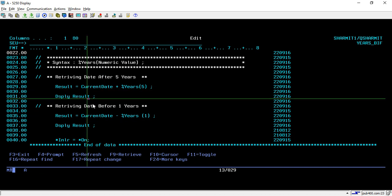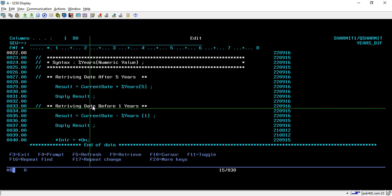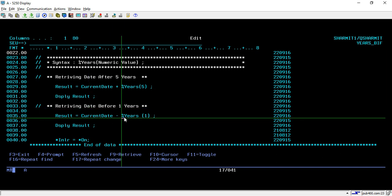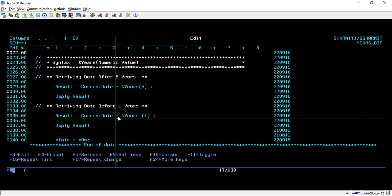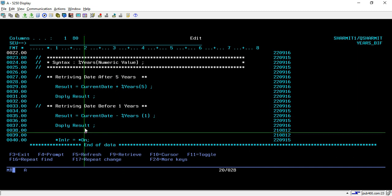Similarly, on line number 35, I am using this built-in function to subtract one year from the current date. Whatever the current date is, it will subtract one year from that, and then we are displaying it on line number 37.